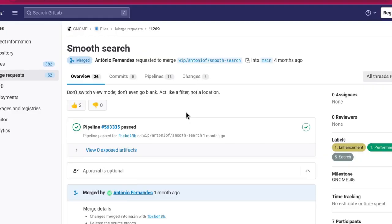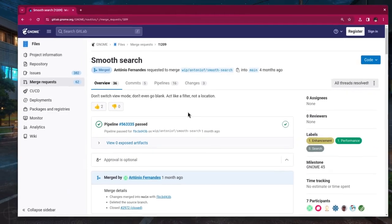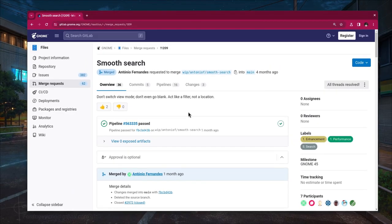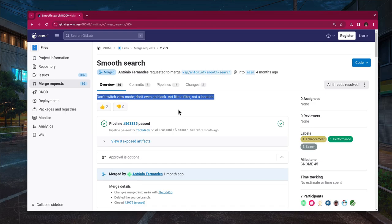It all began with this merge request around four months ago. It says don't switch view mode, don't even go blank, act like a filter not a location. And on the title there is a tiny typo because what they really meant was that...